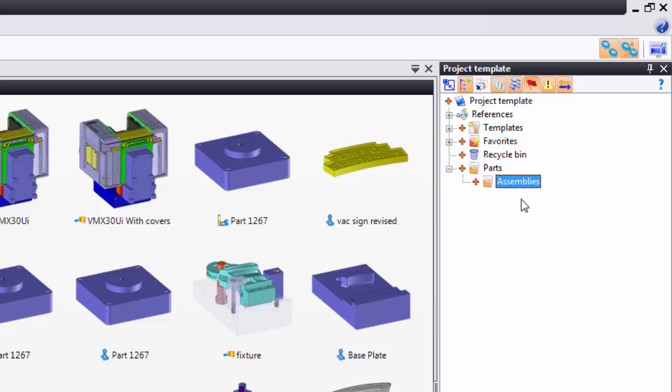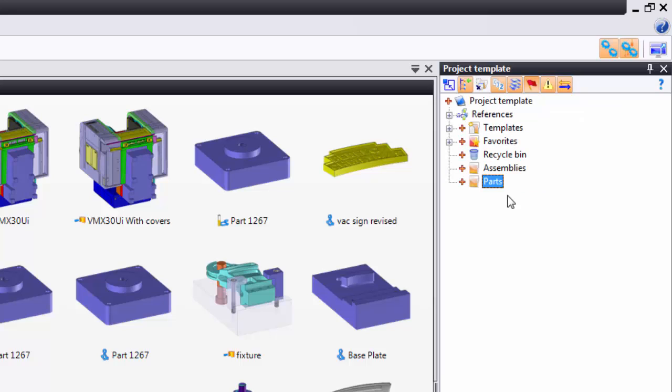Maybe I didn't want my Assemblies folder in the Parts. This is just like Windows, so I can just drag this up to the root, and now you can see my Assembly folder is by itself.